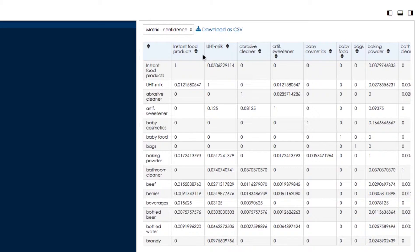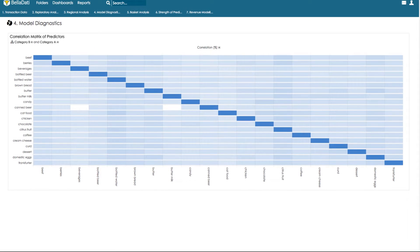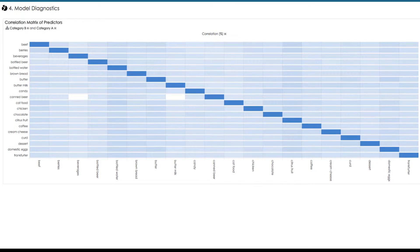Confidence is the probability that the purchase of item one leads to the purchase of item two. We call item one the predictor and item two the response. We use Belladati's advanced analytics function to calculate probabilities. First we will examine the quality of our model — there are many kinds of descriptive and modeling outputs that you can show depending on how deep a statistical background your users have.